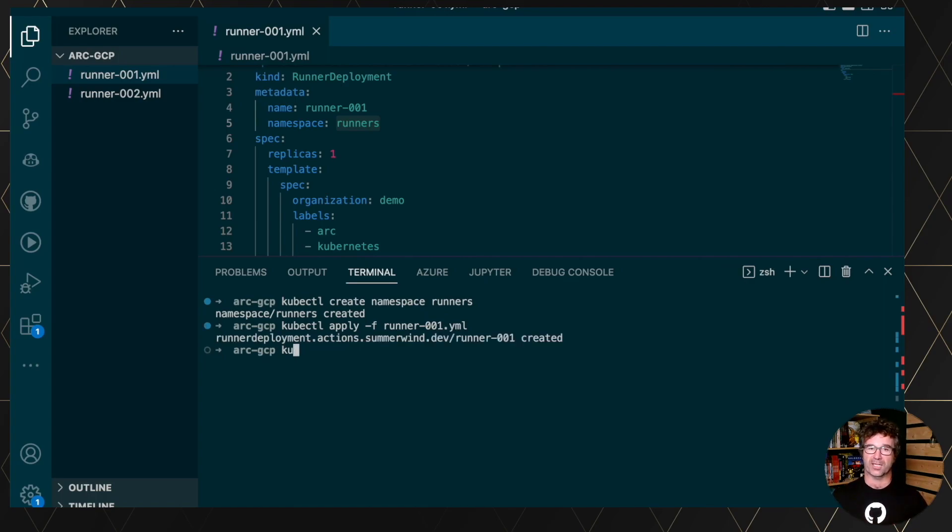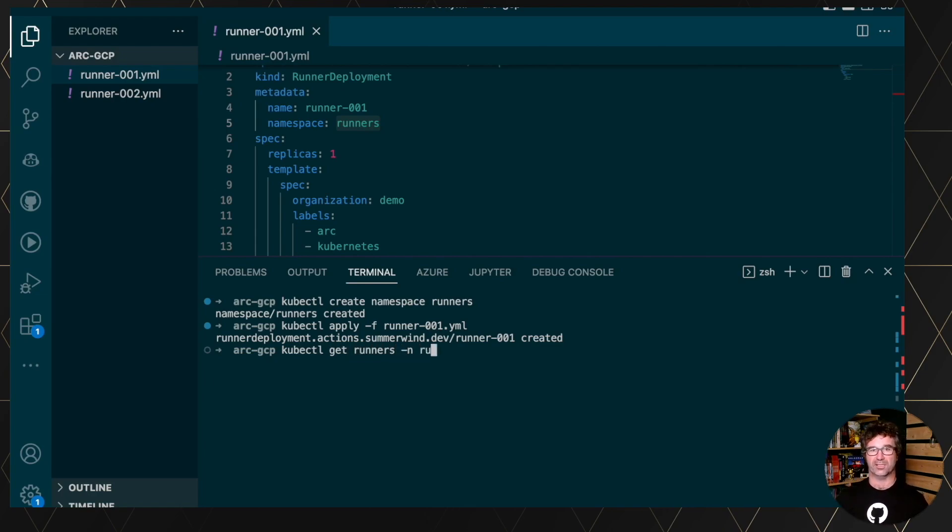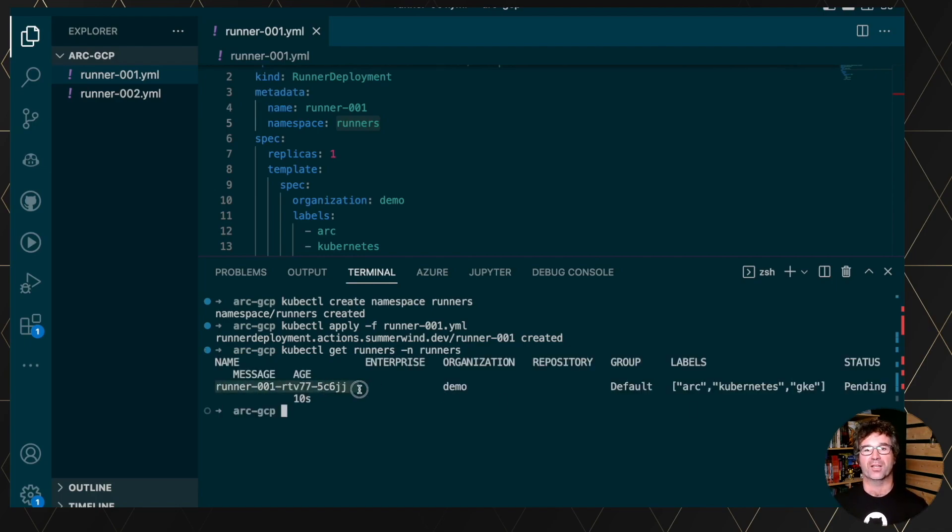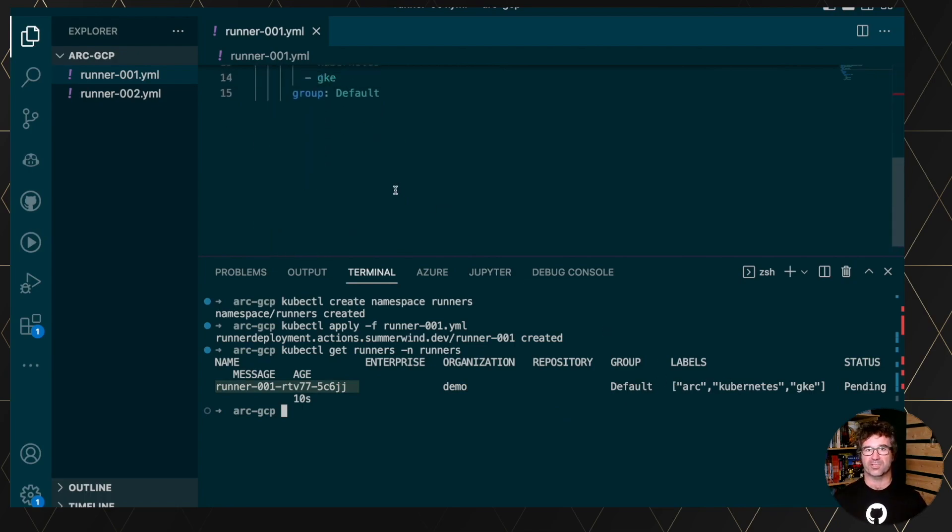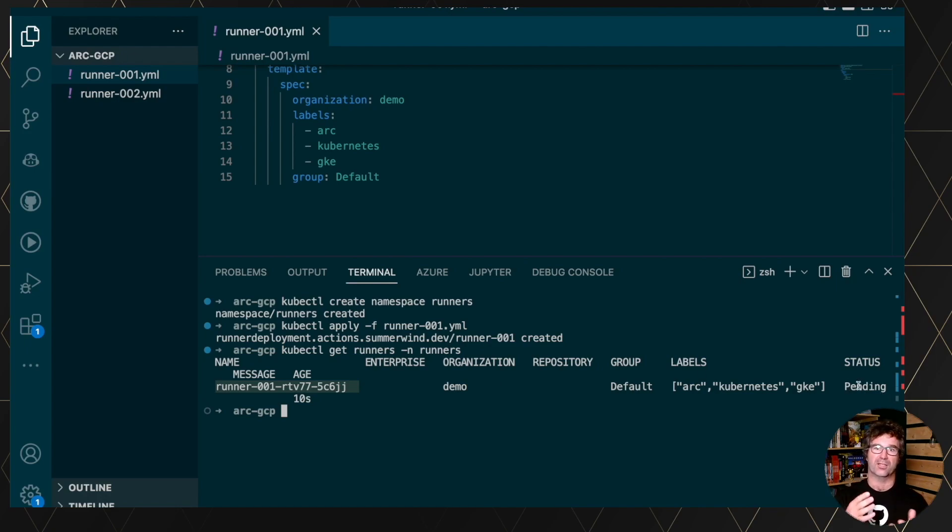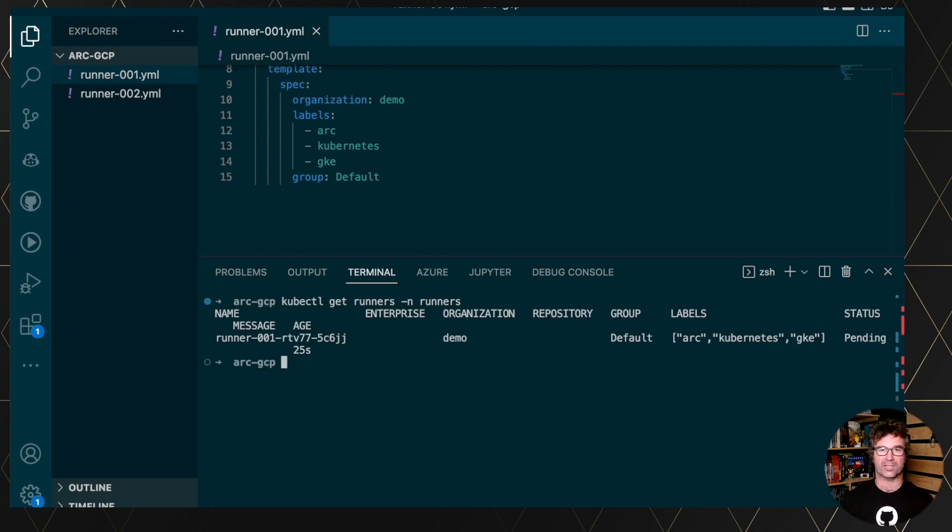So it will take some time to register. So let's look at the status of the runners. So kubectl get runners in the namespace runner. You see, I have one runner pending, and it's with the different labels, and we see the organization. So our Kubernetes GKE as a label, and demo for the targeted organization.